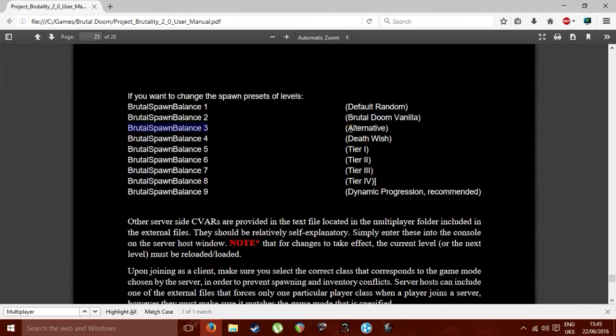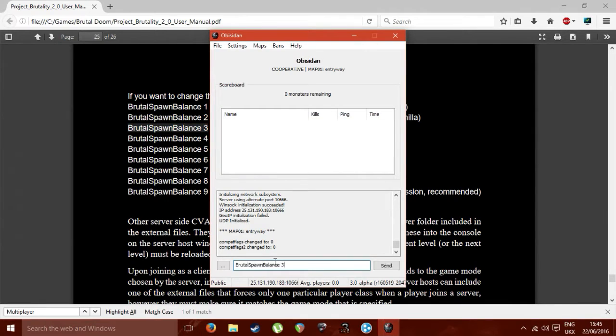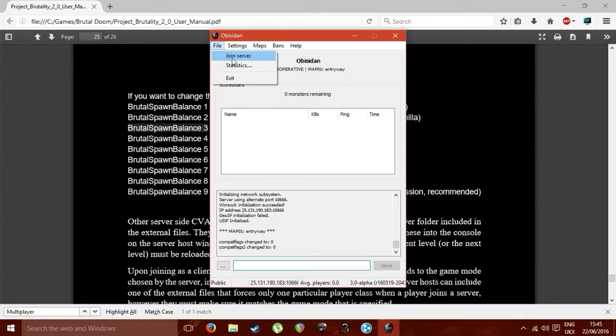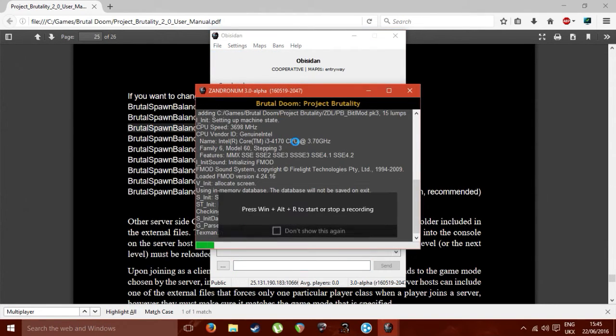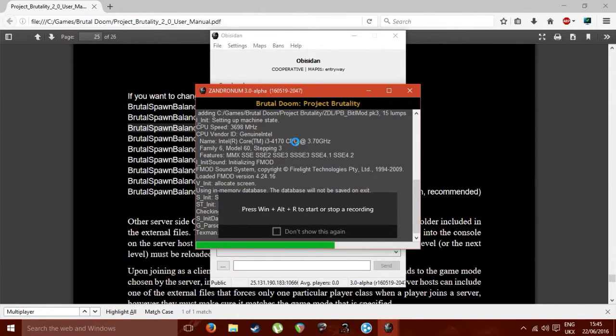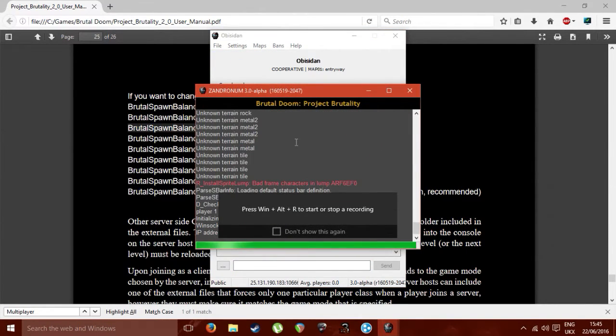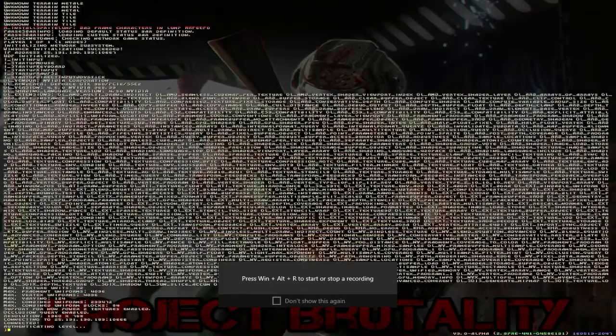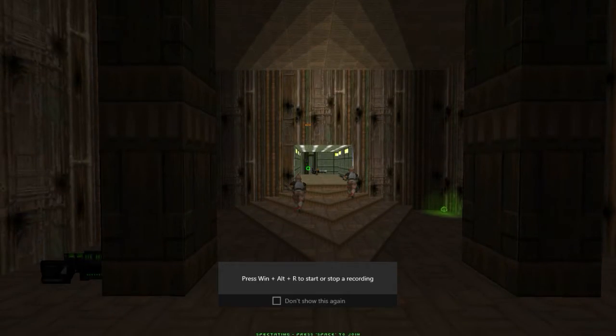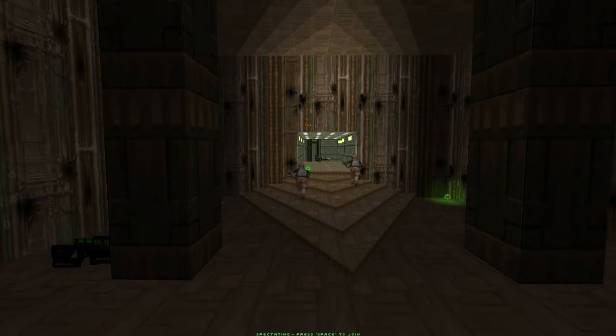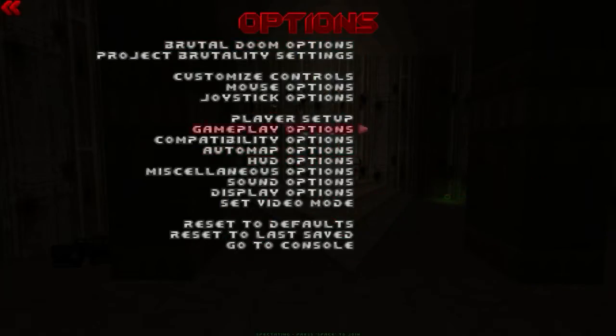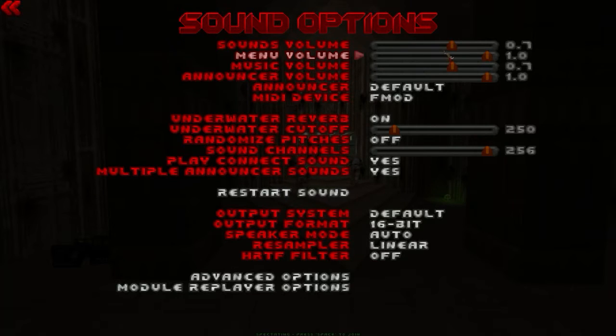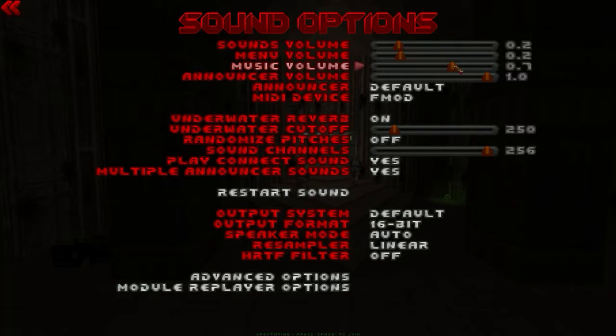Then you go into, yep, join server. I'll show you what you have to do as well if you're joining because it won't necessarily work. Oh yeah, let me just turn that down. Right, okay, that's better.